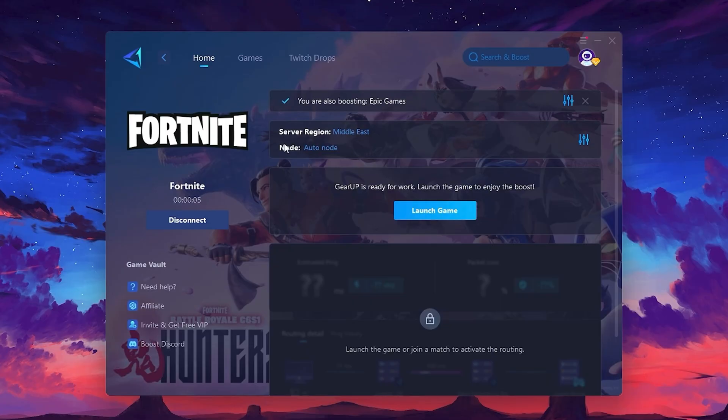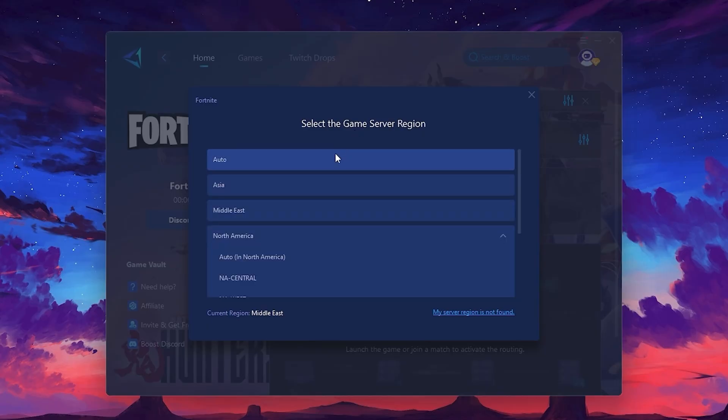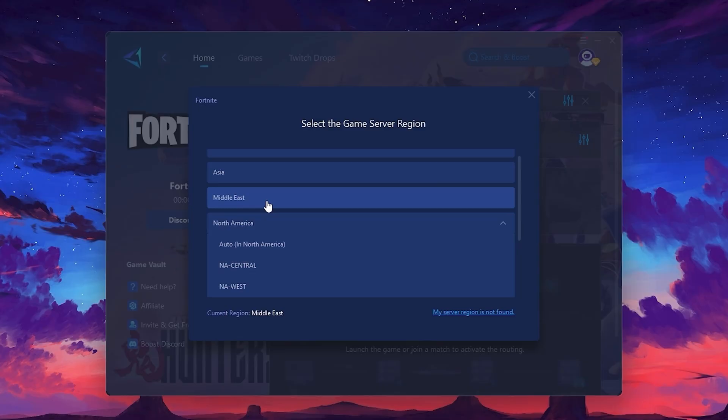Next, you'll need to choose your server region. Select the nearest server for the best connection. In my case, the middle server works best. After selecting the server, close the window.